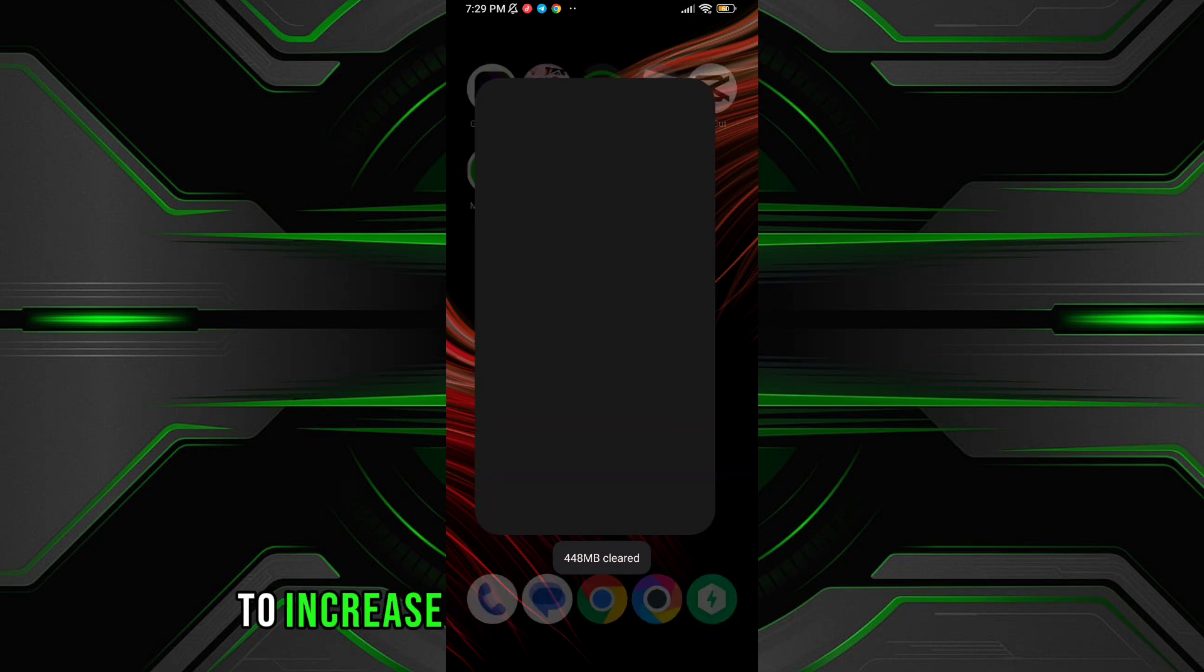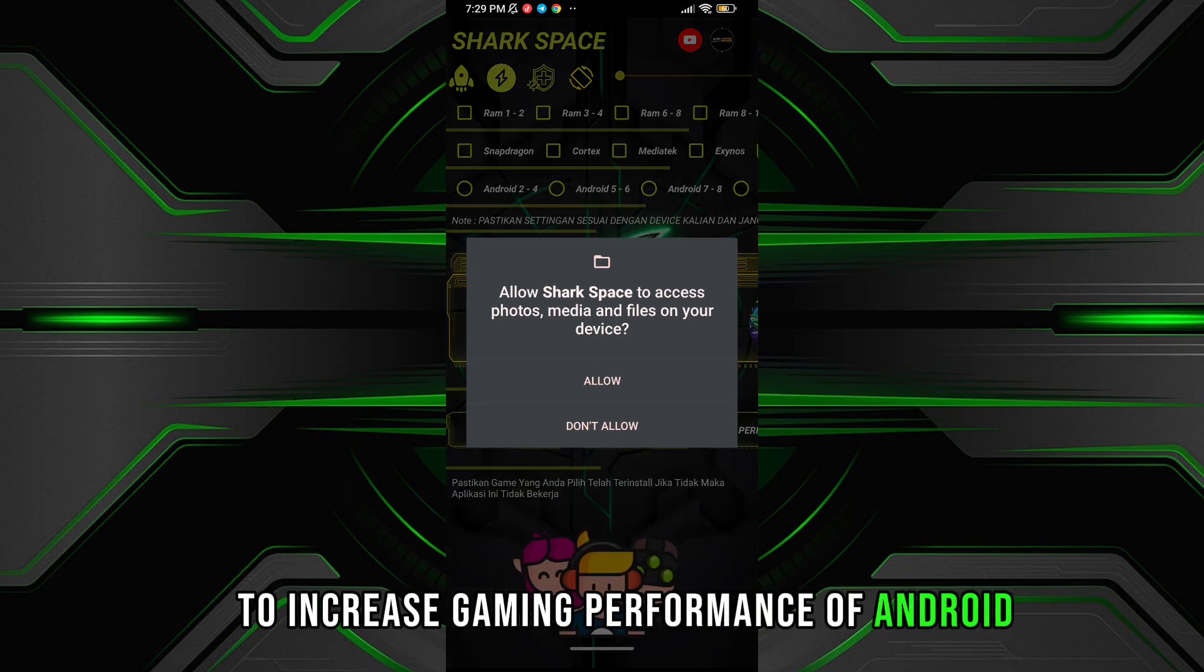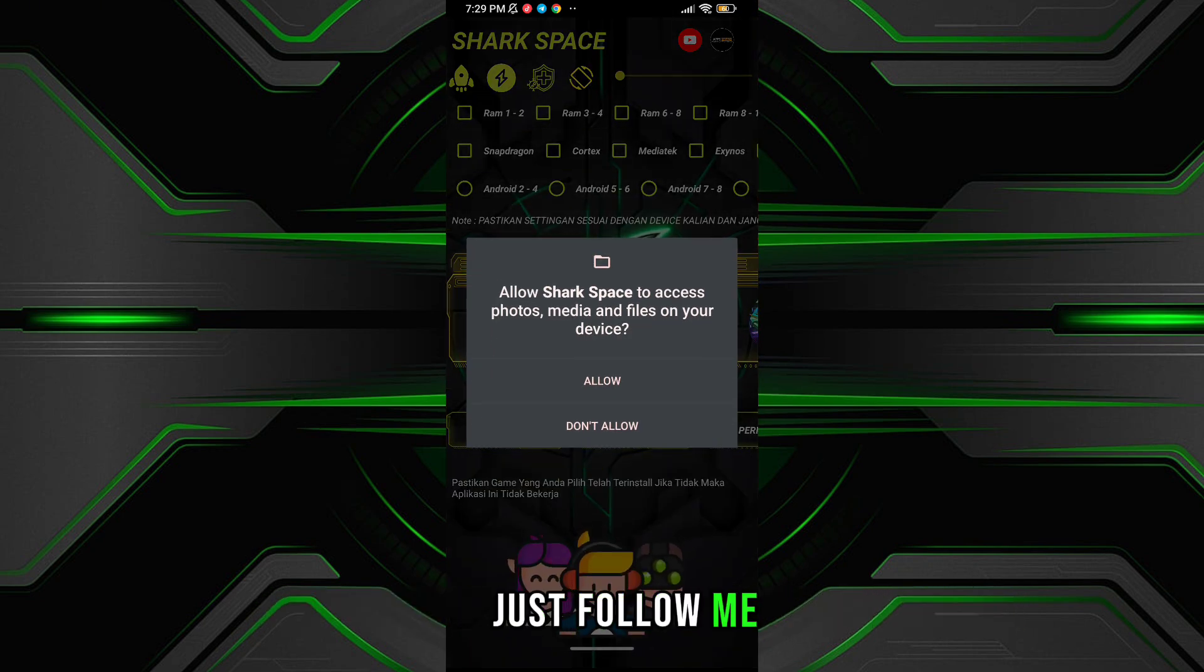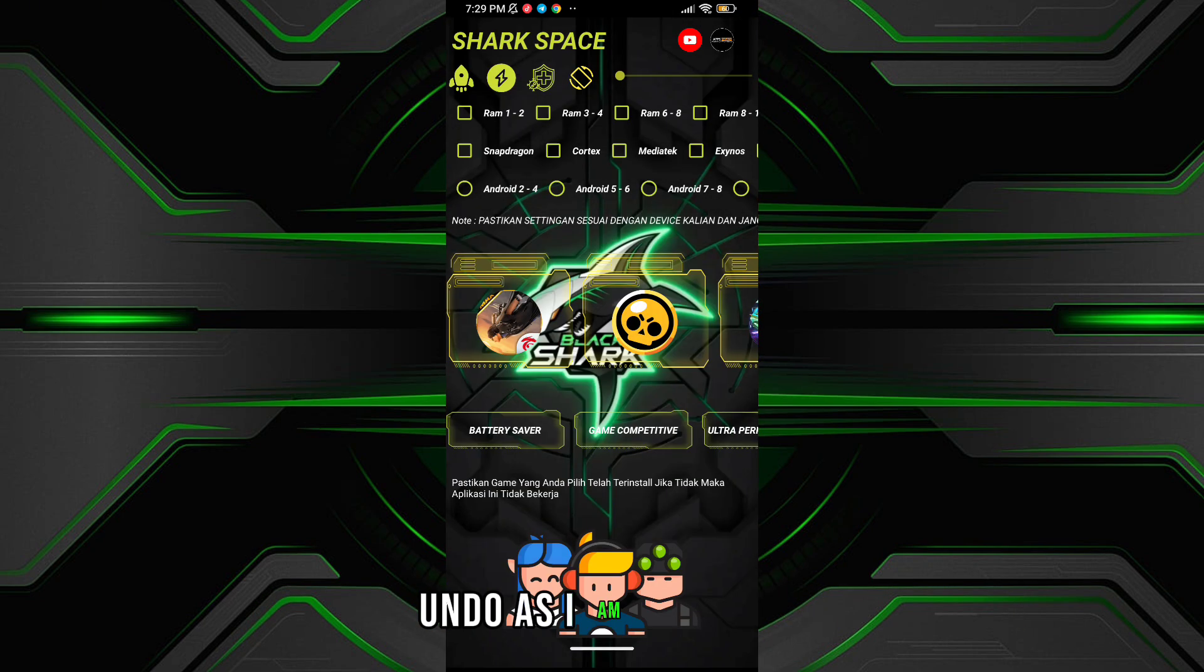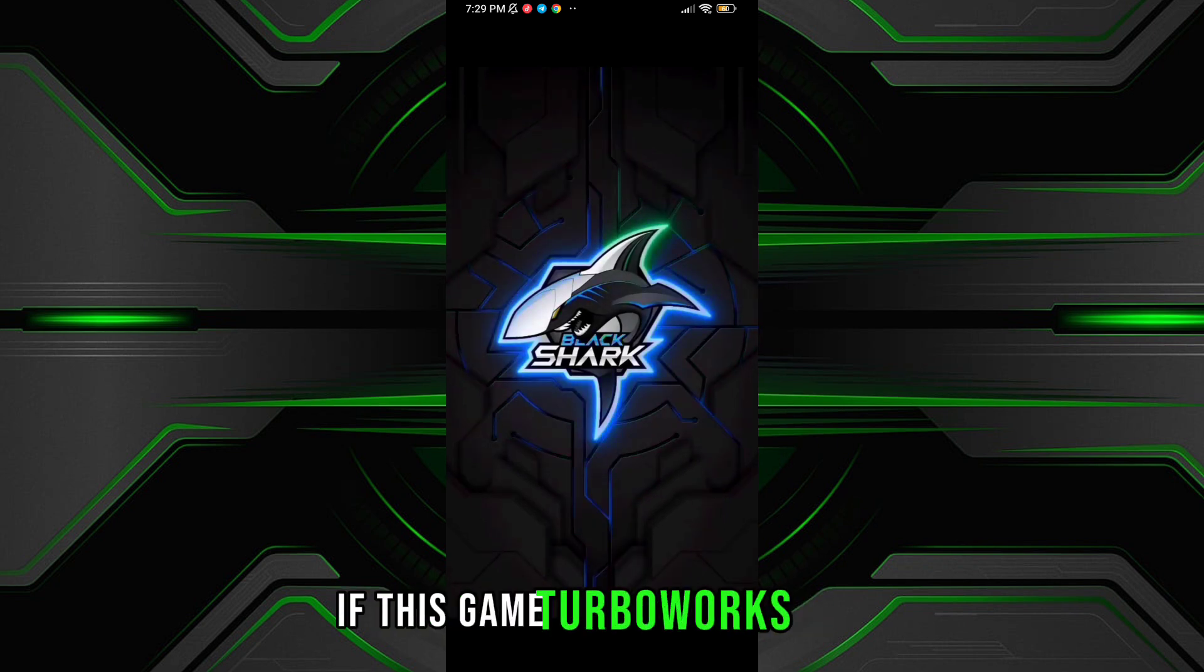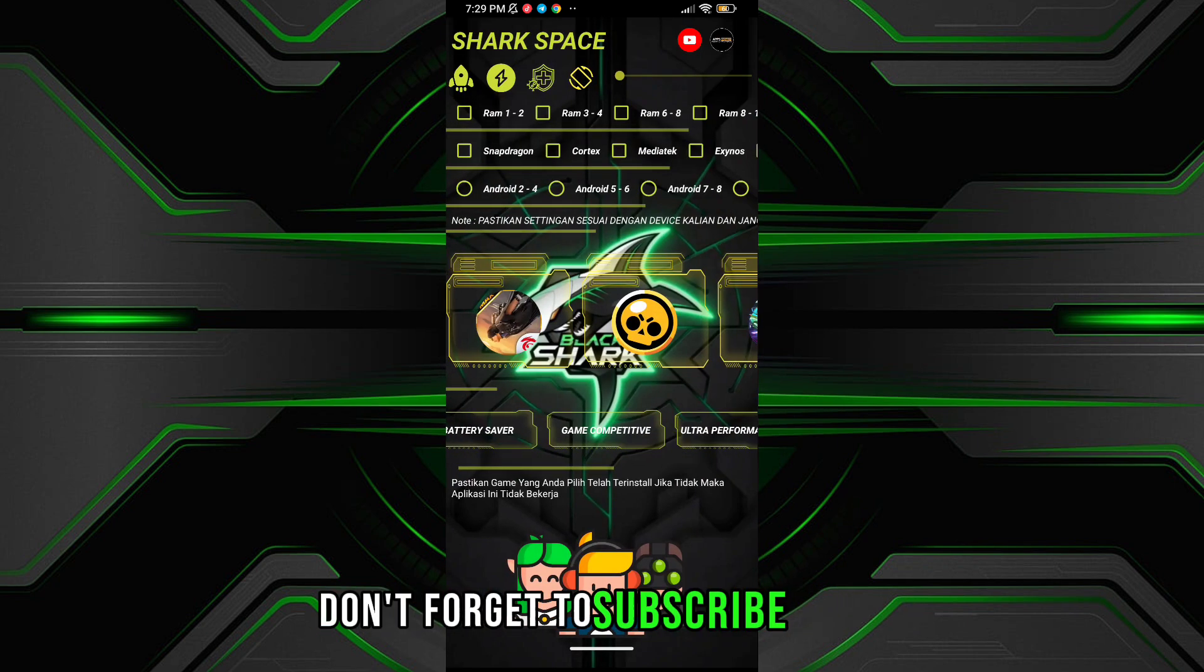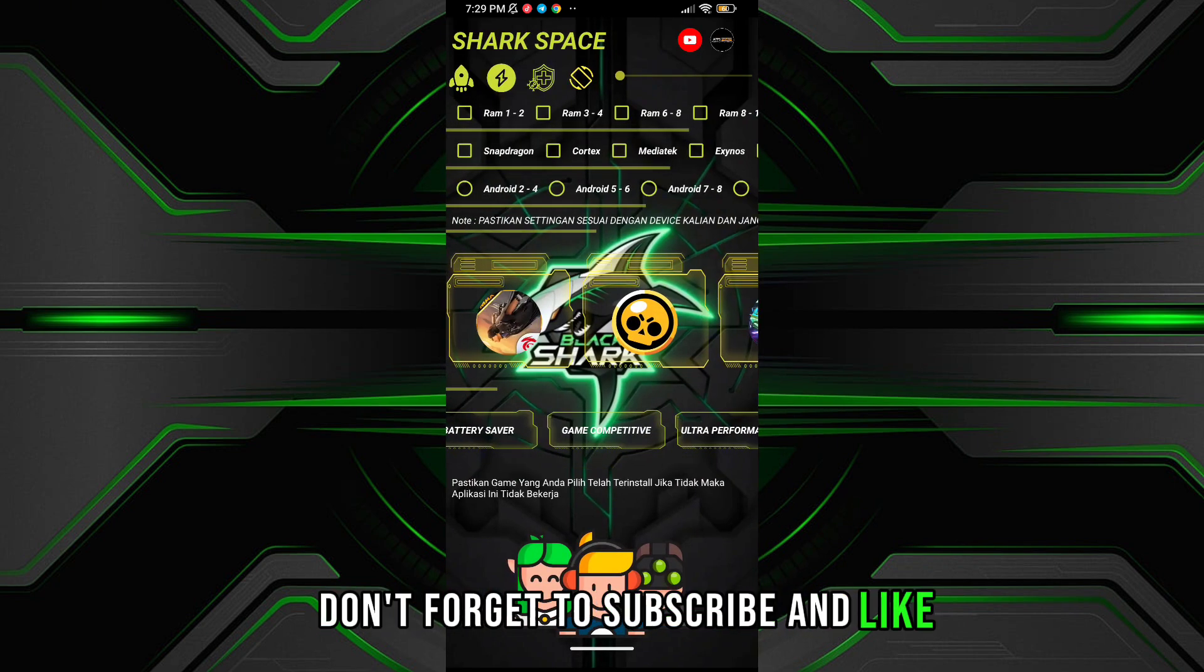To increase gaming performance of Android, just follow me and do as I am doing. Guys, if this game Turbo works for you, don't forget to subscribe and like.